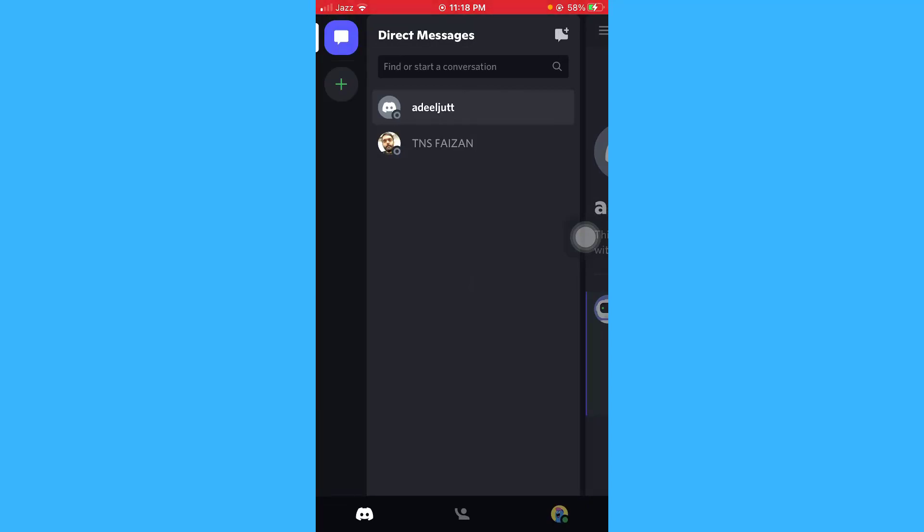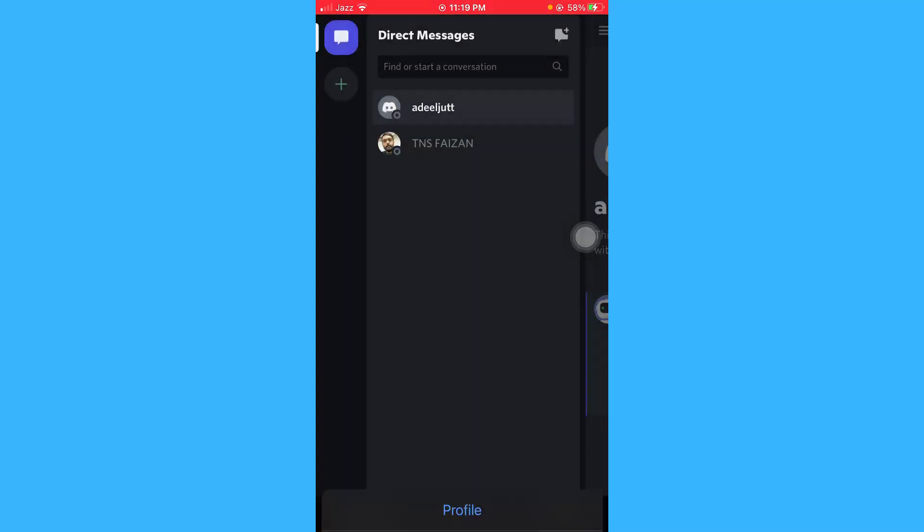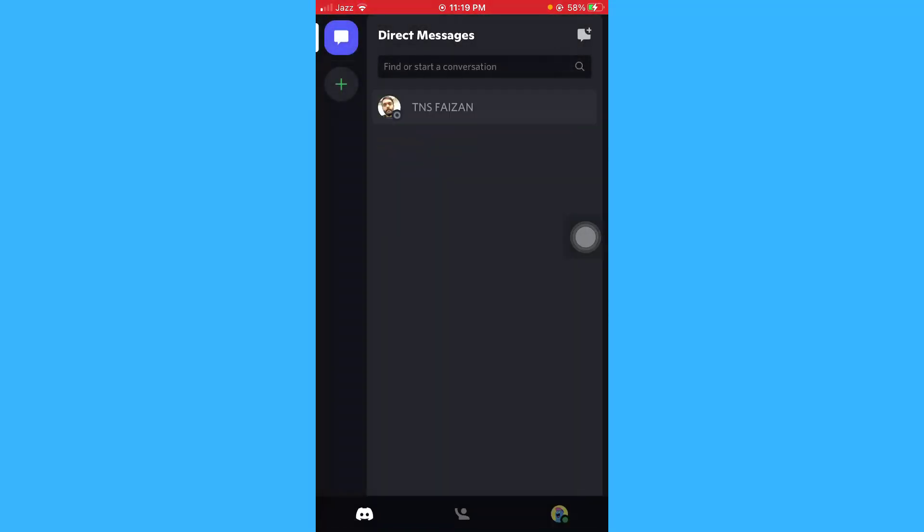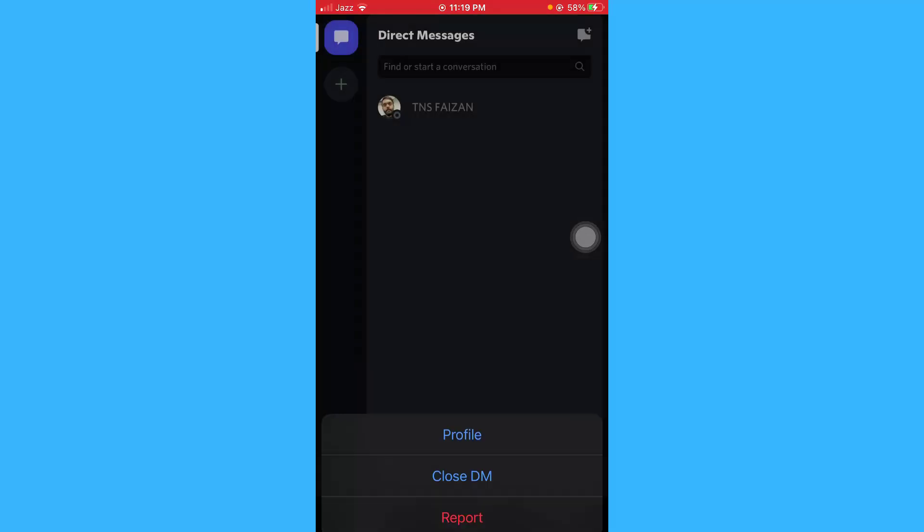In order to delete a message on your Discord app on your iPhone, you just have to tap the conversation and click on close DM. Tap on the conversation and close DM.